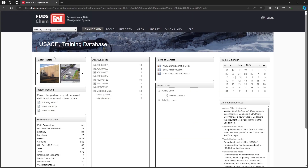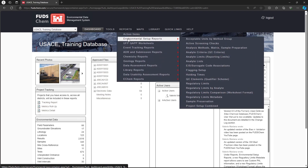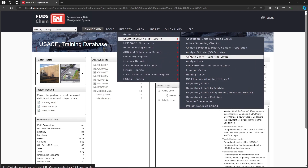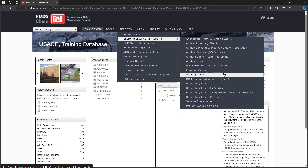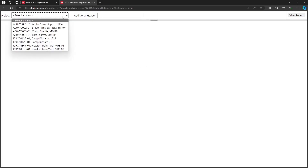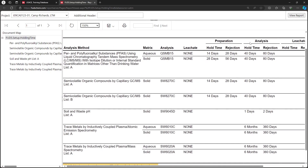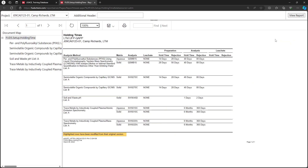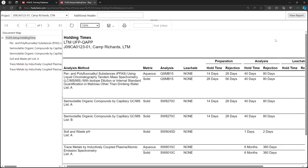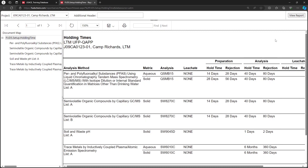Go to Reports, Environmental Setup Reports. Choose Holding Times, choose the project, then click View Report. This report lists the holding times established in the Holding Times tab of the EQAP. It includes holding times at the Preparation, Analysis, and Leachate levels. Values that have been changed from the original template are highlighted.